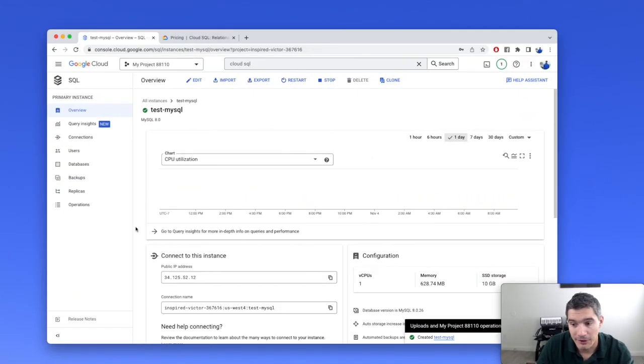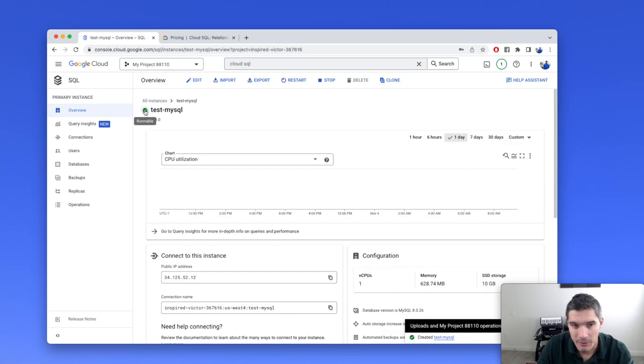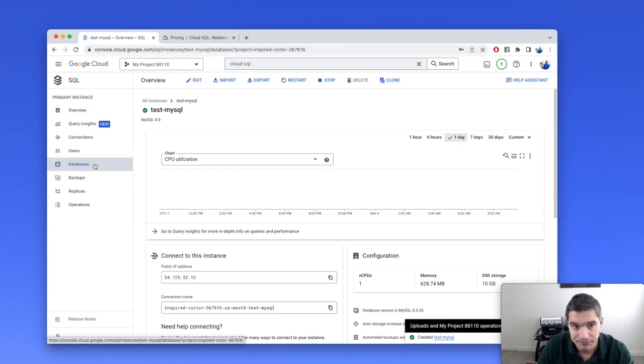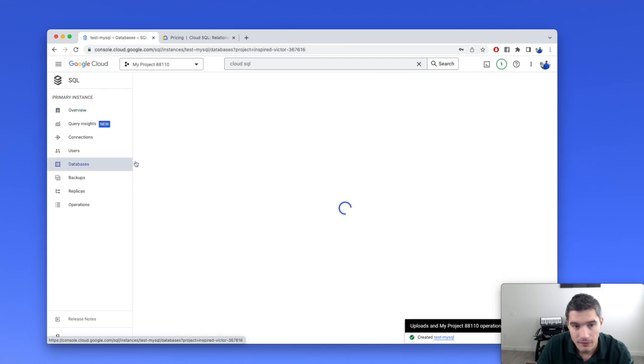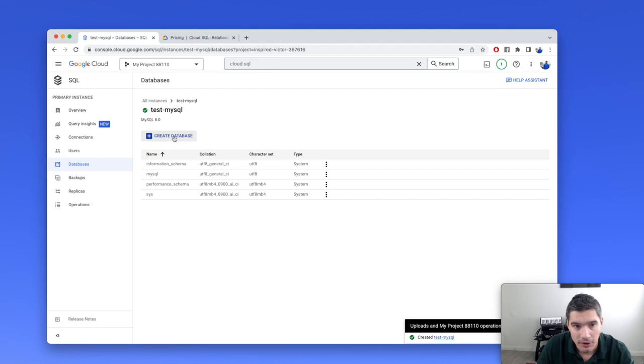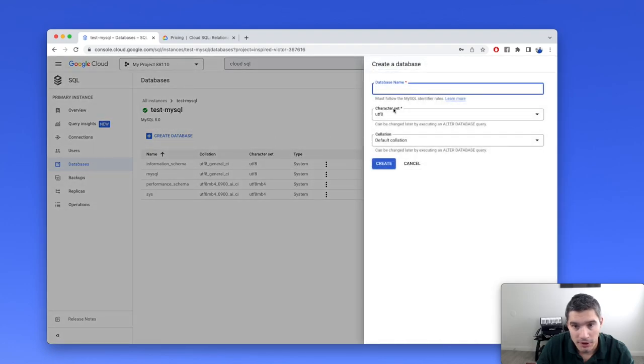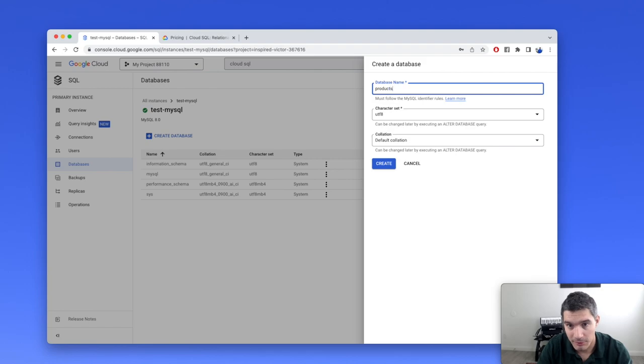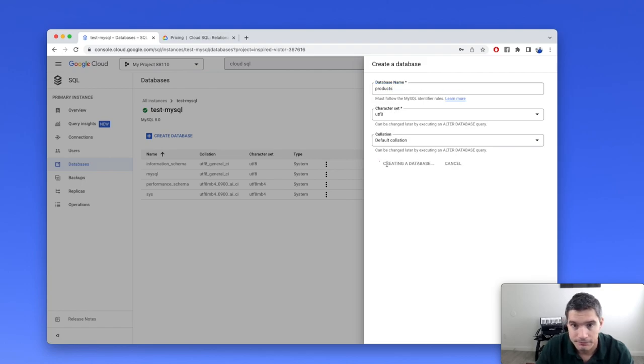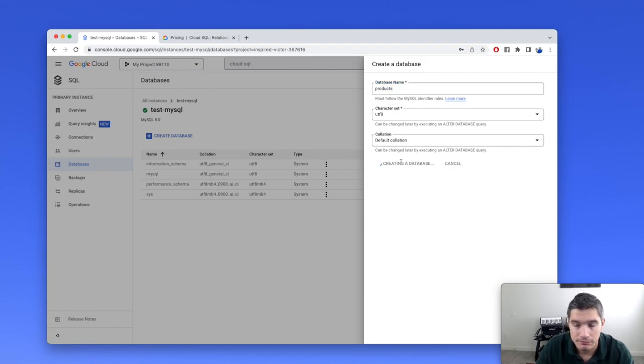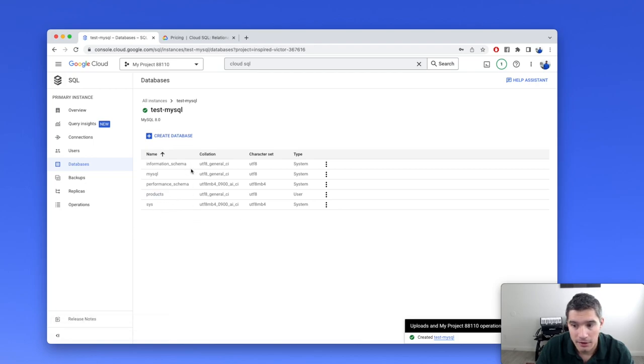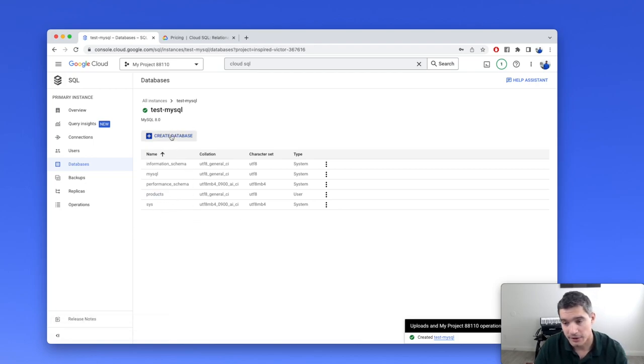Now that the Cloud SQL instance is created, we can see this green check mark saying runnable. We will continue by creating a database on this instance. We go to databases and create database. Let's call this database products.